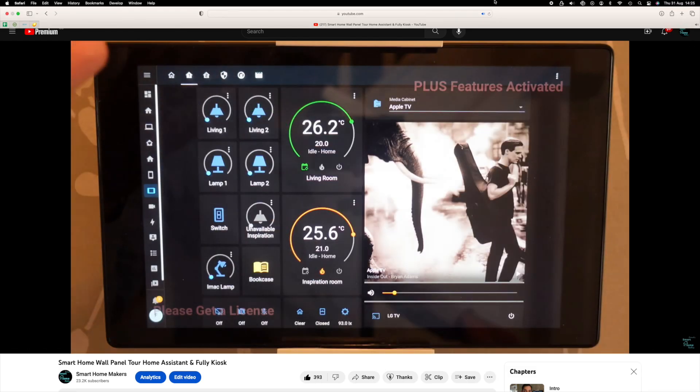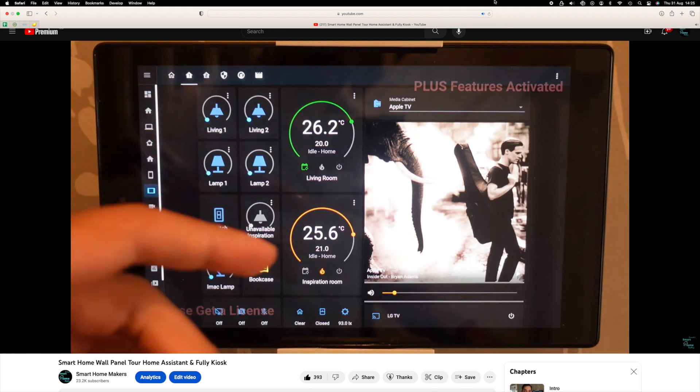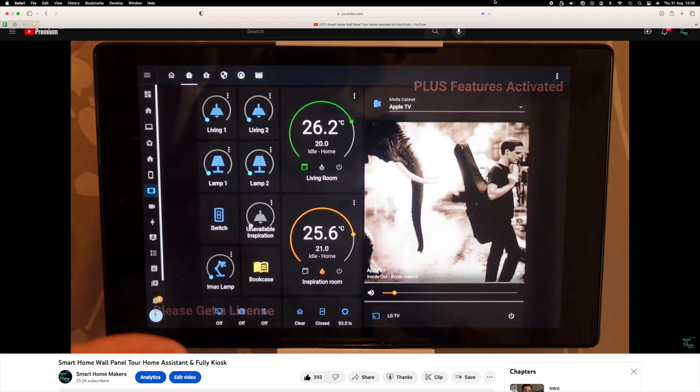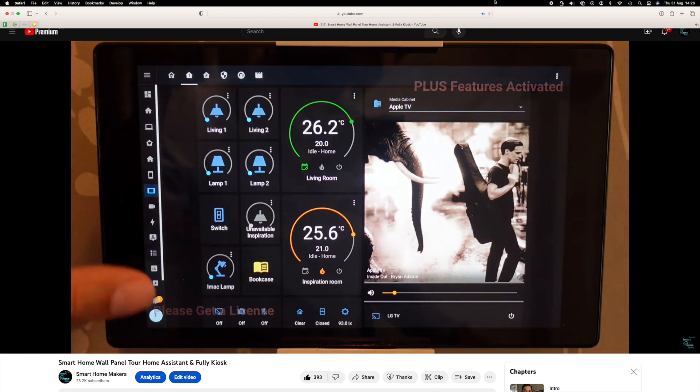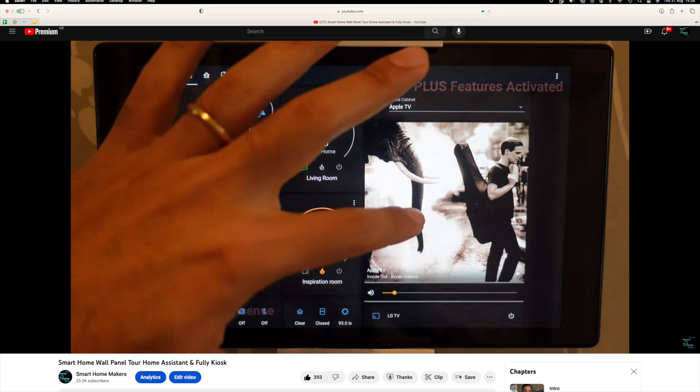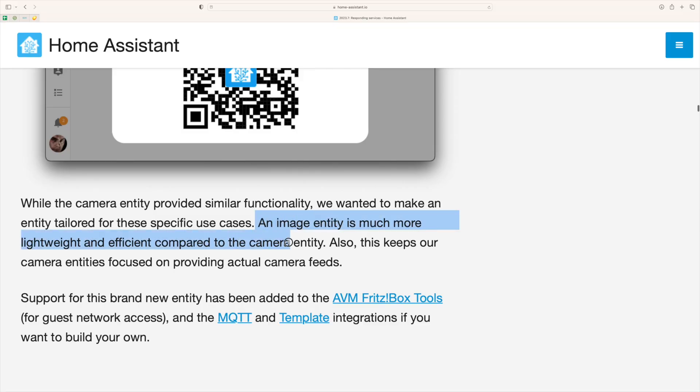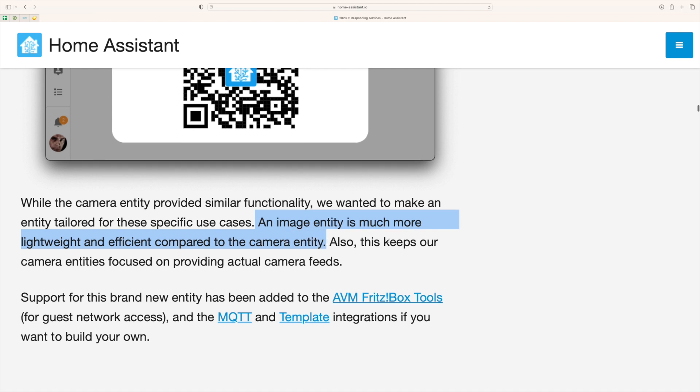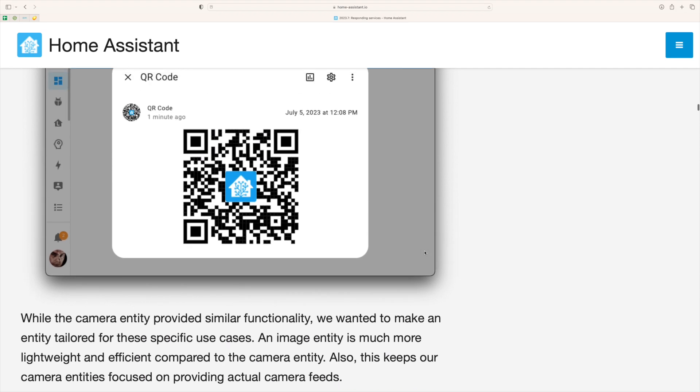I'm actually going to implement this feature in my Fully Kiosk tablet that's wall mounted because it's going to be super useful because if someone wants to join the guest network they can just scan a QR code and pair their device. Also we need to bear in mind that a camera entity is quite heavyweight on the system because it has to stream this live dashboard whereas if we have an image entity that's going to be a lot more lightweight.